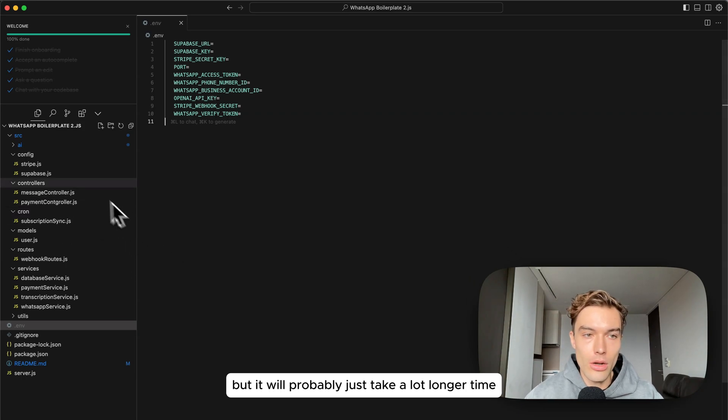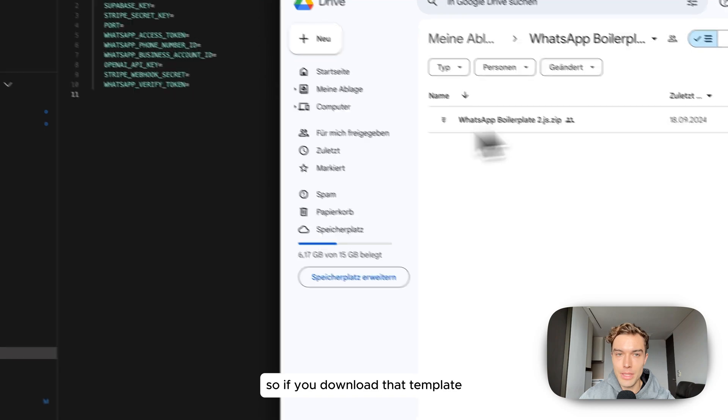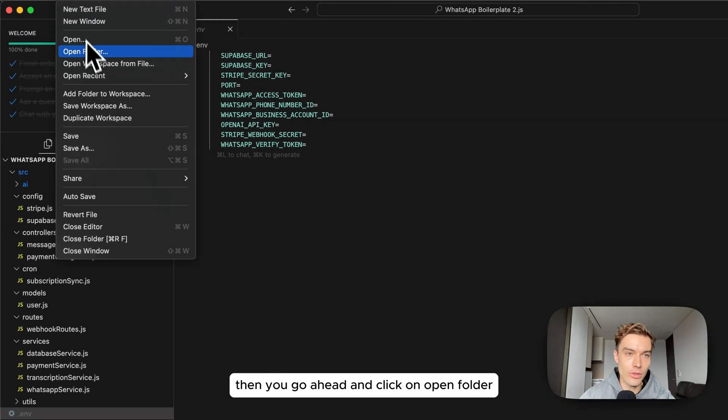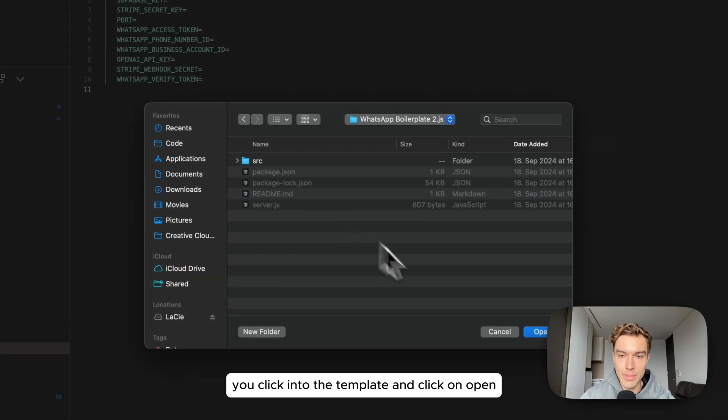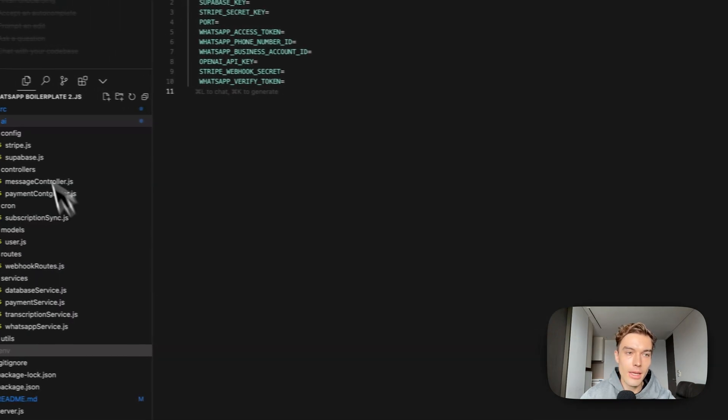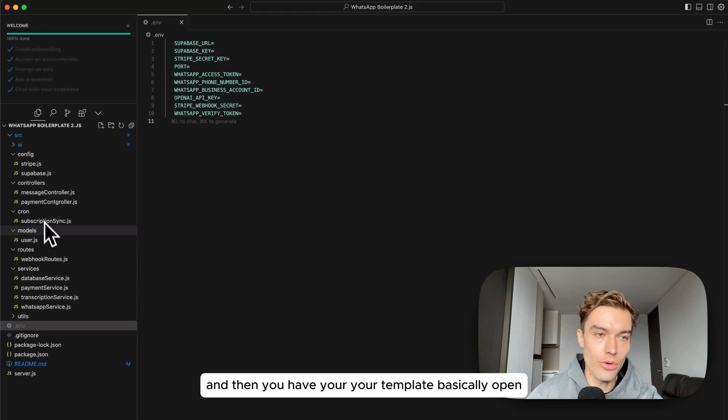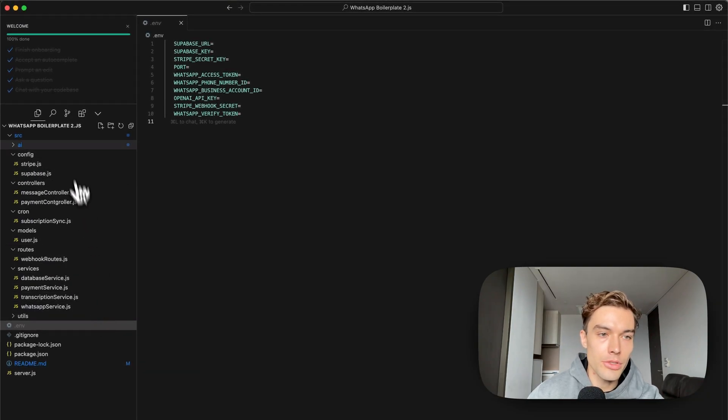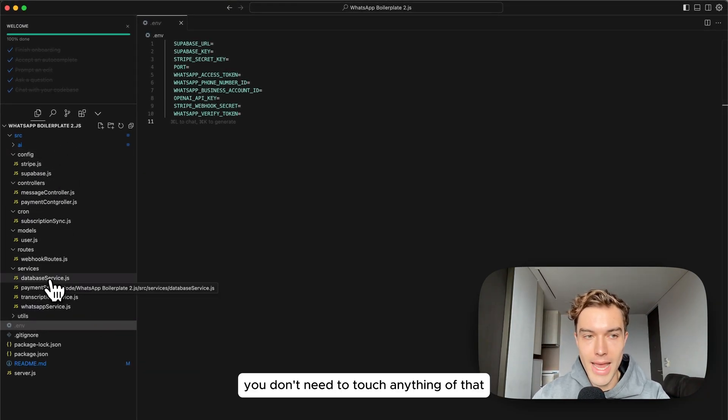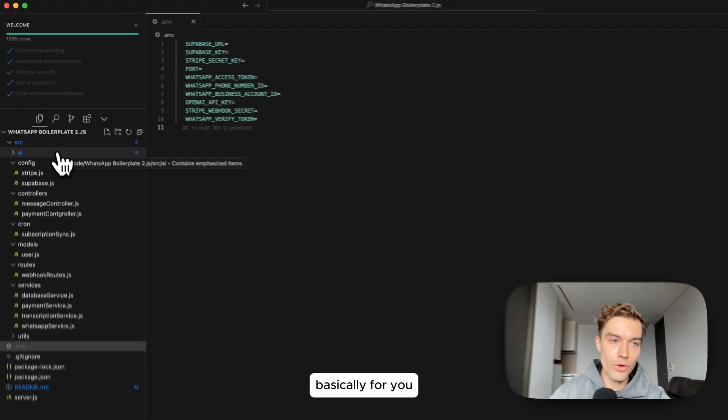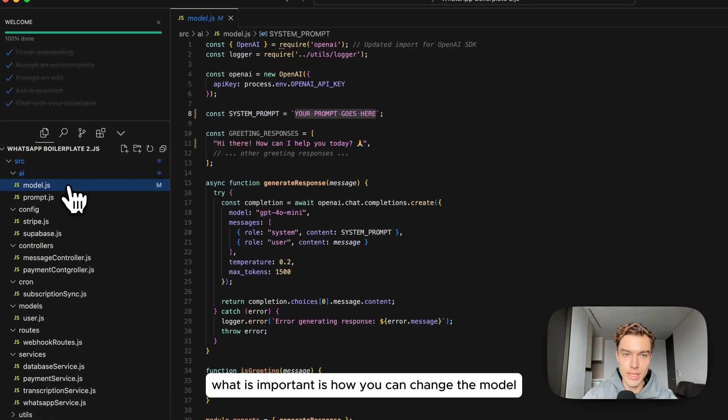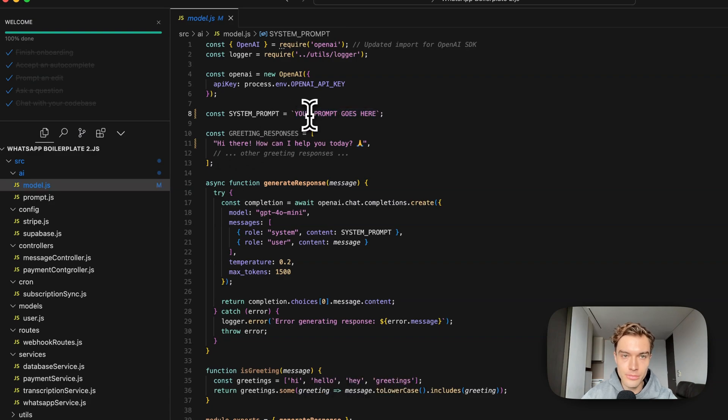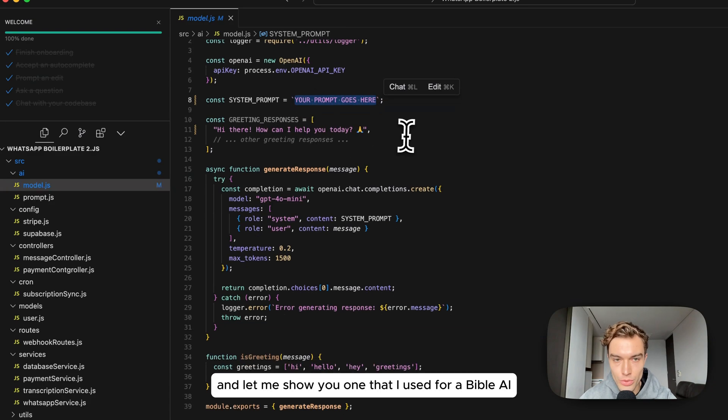If you were to get my template this is exactly how it would look like and I'm going to show you how you can edit your prompt and so on. Of course you can also build it yourself but it will probably just take a lot longer time. If you download that template then you go ahead and click on open folder, you click into the template and click on open and then you have your template basically open. You don't need to touch anything of that.